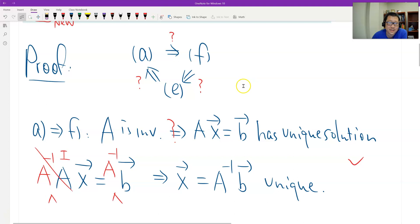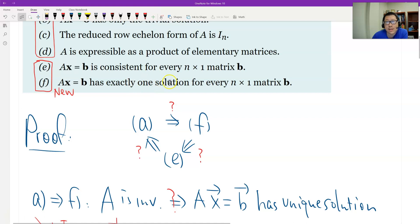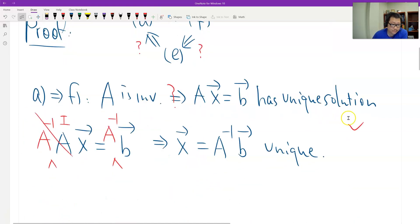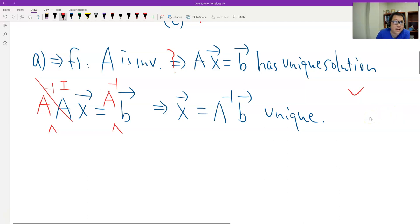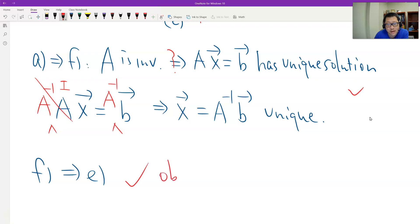Now F to E is obvious. F says for any vector B, AX equals B has exactly one solution — has one solution means consistent, right? So E is definitely true. You have a solution because the system is consistent. Therefore from F to E — that's obvious.